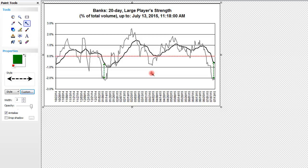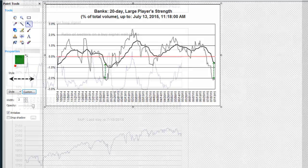So let's go back to the indicator. Here is the ratio of sectors on a buy signal wait mode. The higher we go here — the higher the peak — the deeper the sell-off. Why? Because this means that a lot of sectors are in a buy wait mode, meaning they are short.